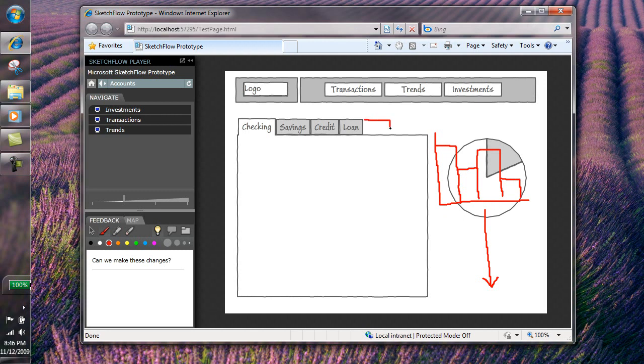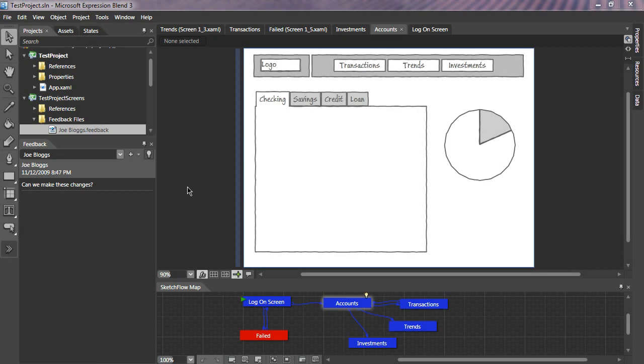The client can then send that feedback to the development team who can now review it in context on the design surface.